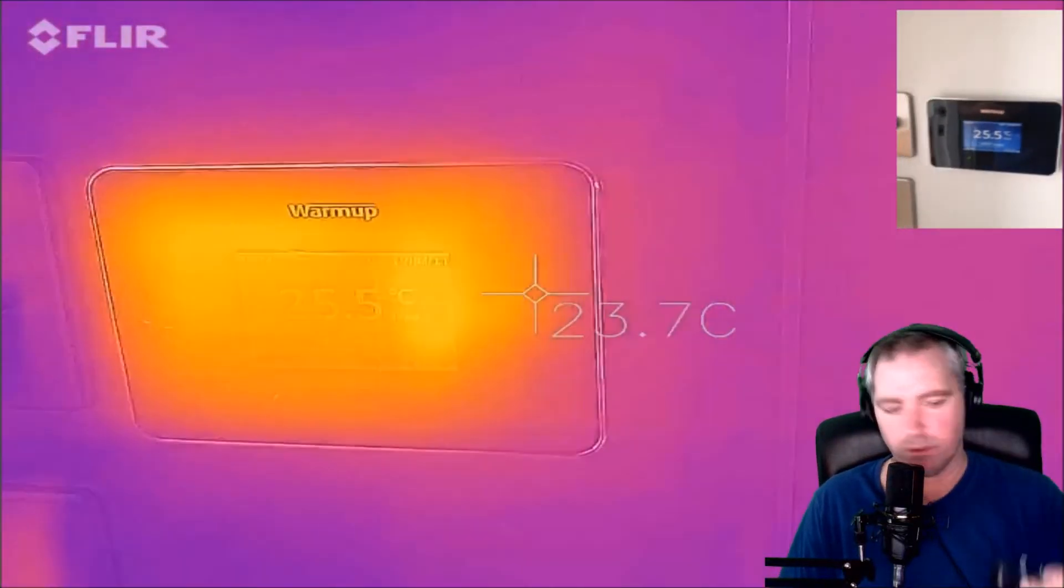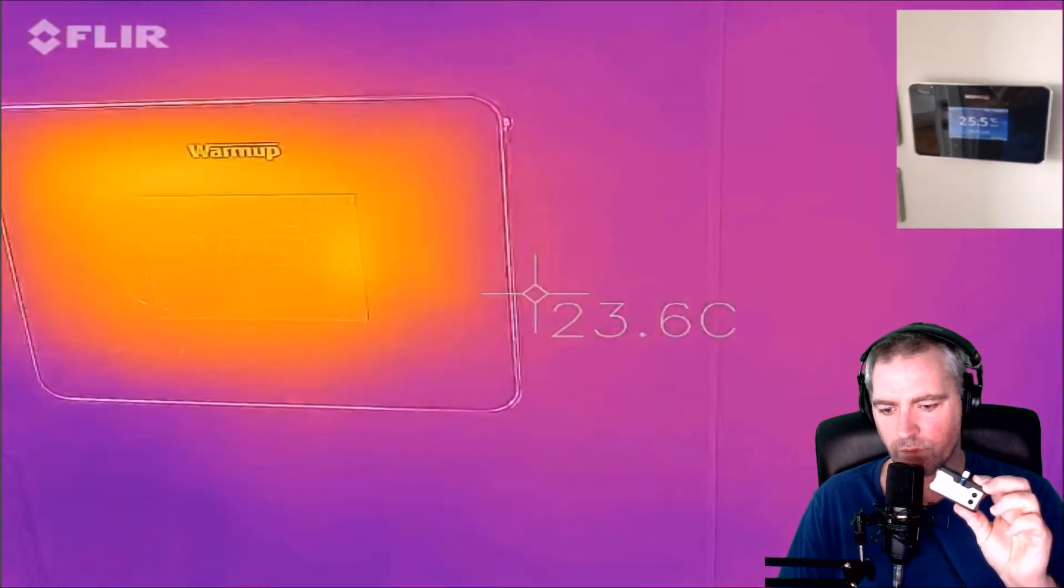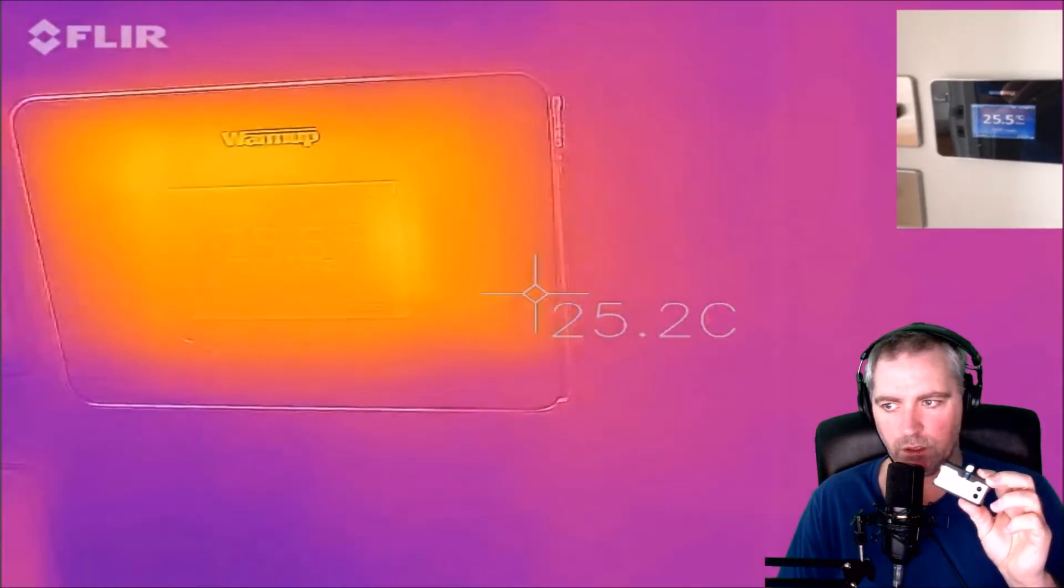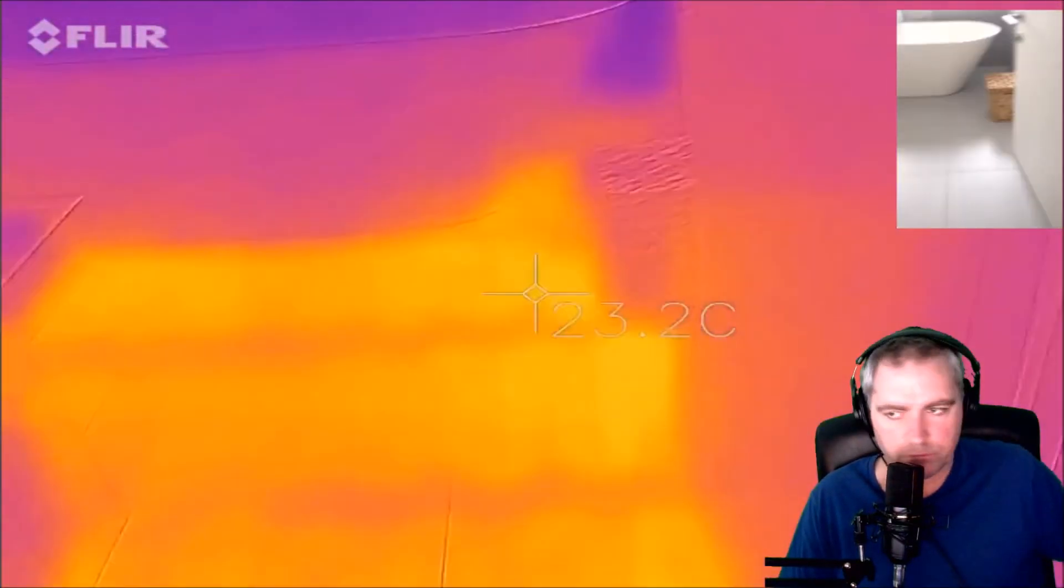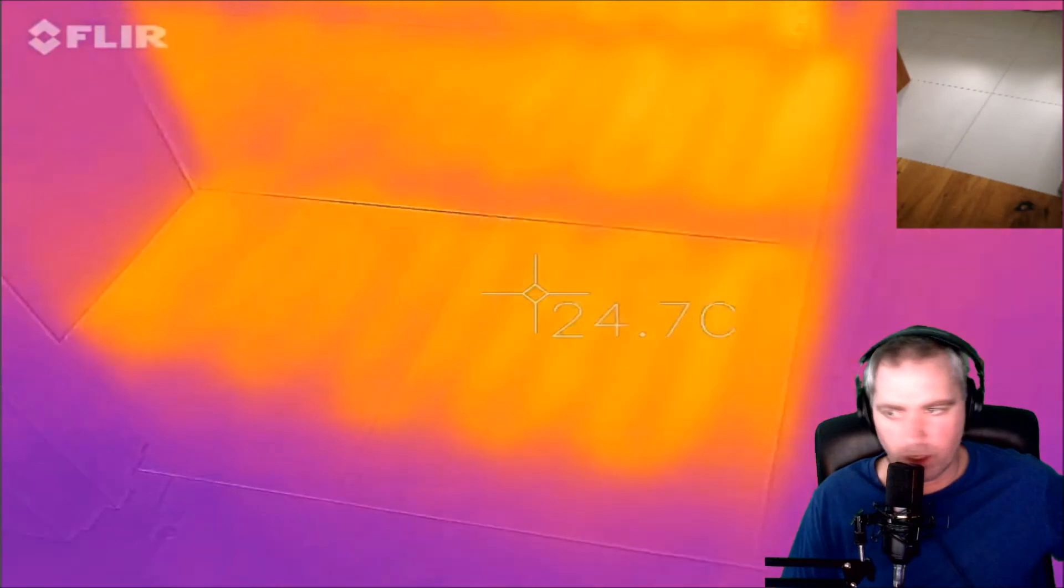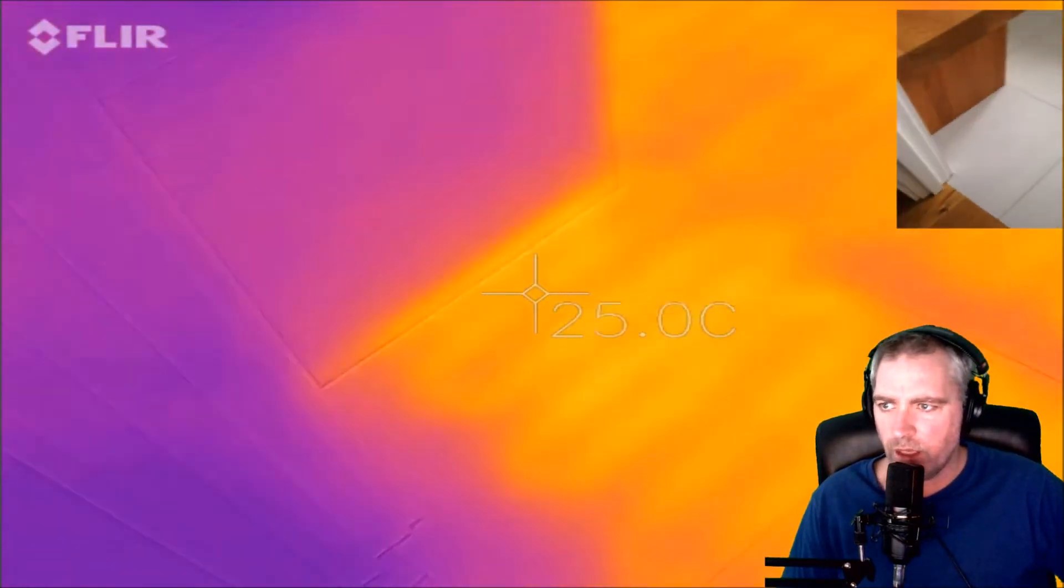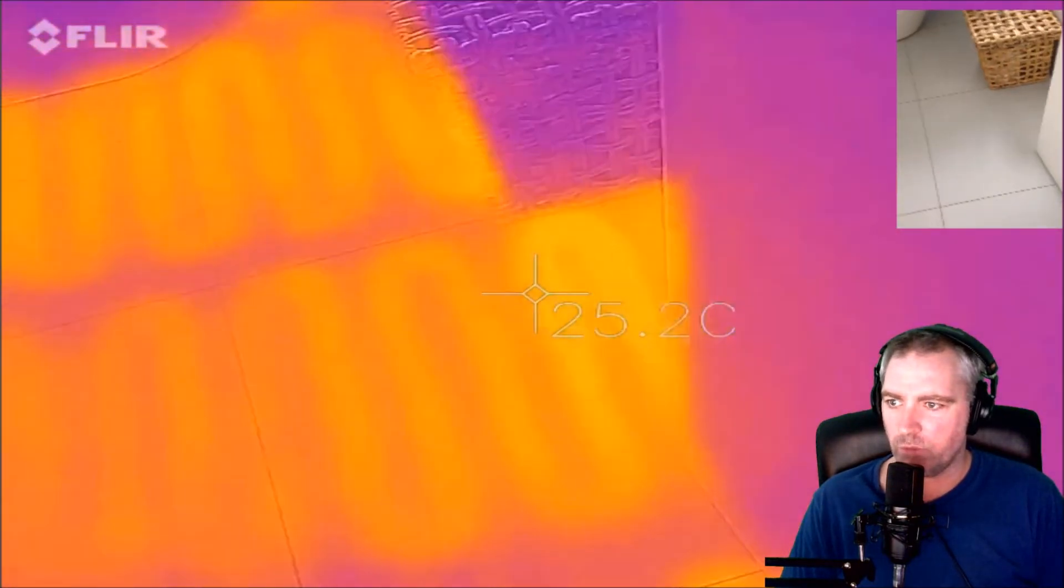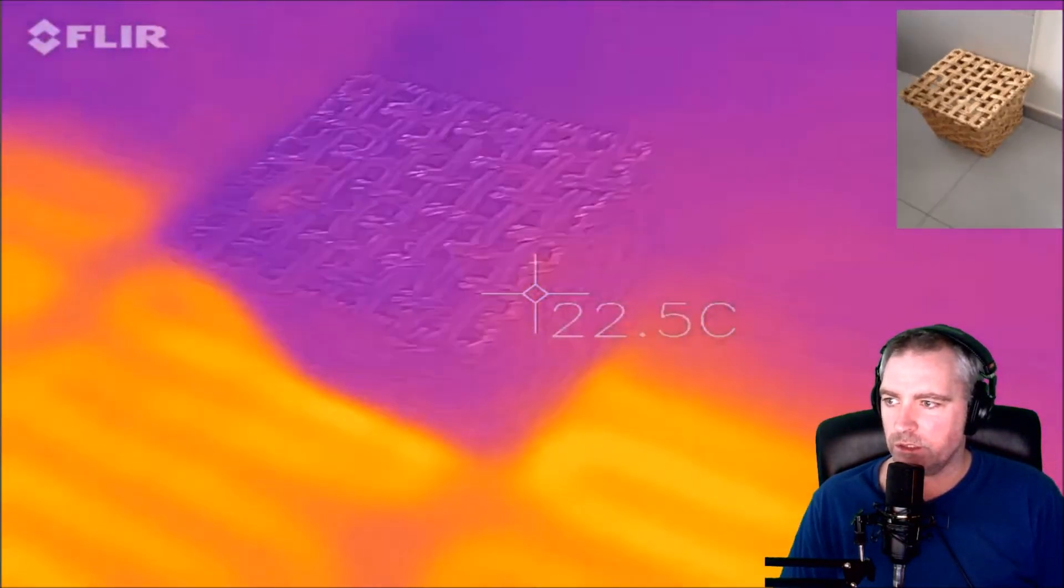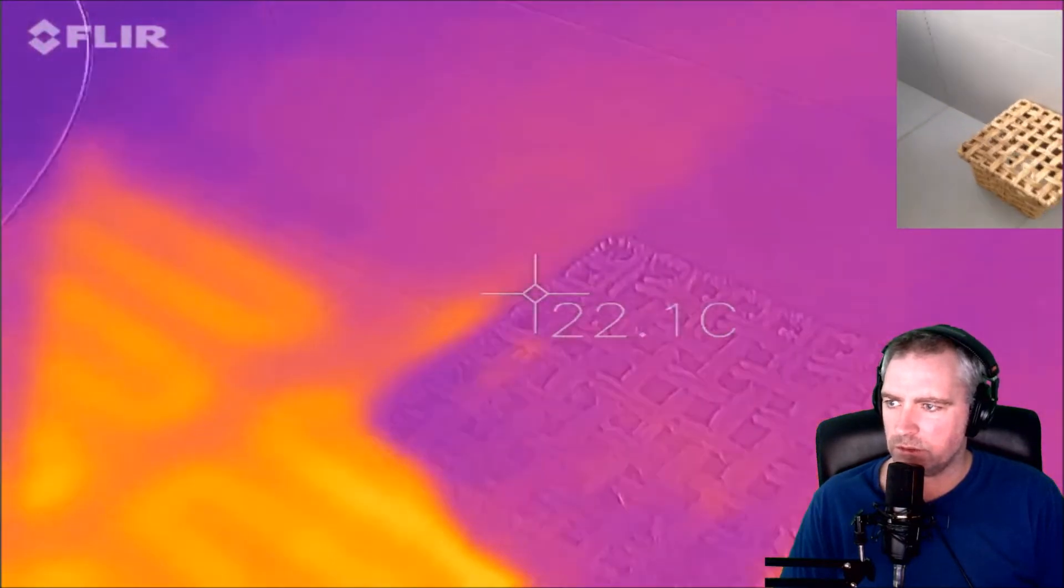Okay, I've got a little FLIR One that I put onto my iOS phone, and I'm just monitoring my warm-up underfloor heating and what it looks like. We can see all the heating elements underneath.